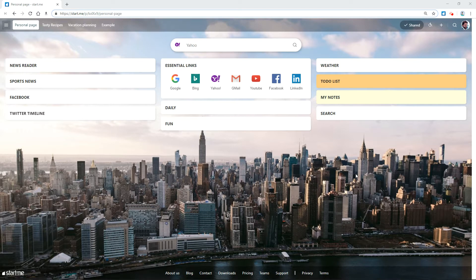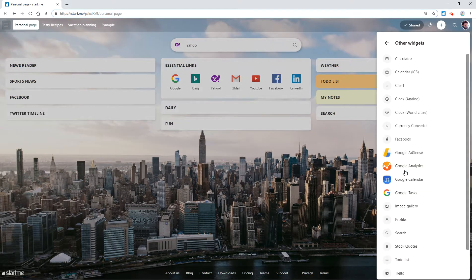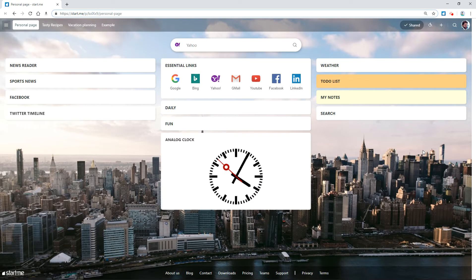To add a clock widget to your start page, click the Add Widgets button. Go to Browse All Widgets and then Clock Analog. You see an example. Click Add Widget to confirm.